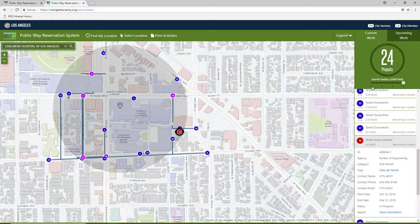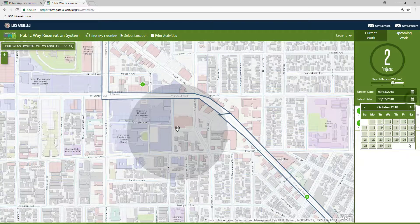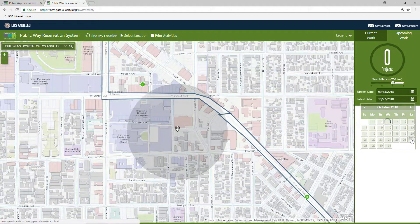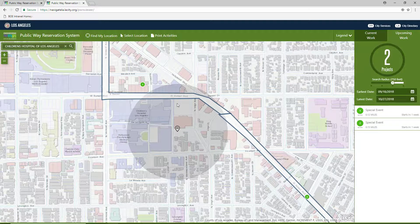The Current Work tab is the default tab and lists activities within the next two weeks, while the Upcoming Work tab allows you to set your own date range to view activities. In the scenario shown here, we see that there are two future right-of-way projects near the specified 750-foot project radius; however, we see that neither of them fall directly within it.